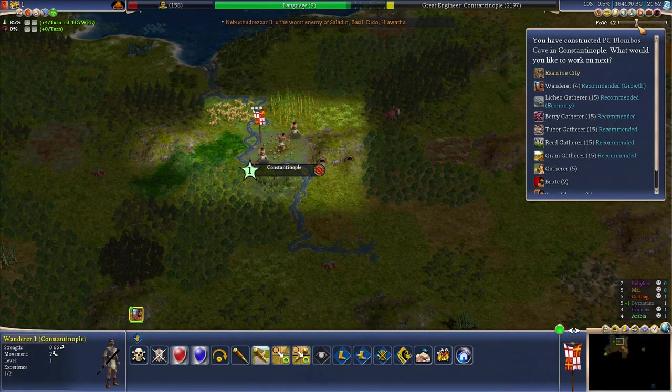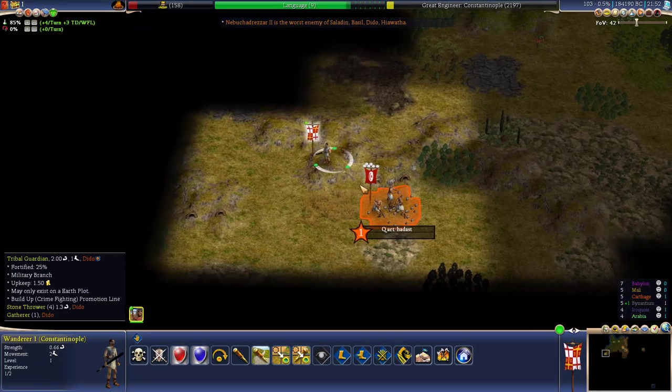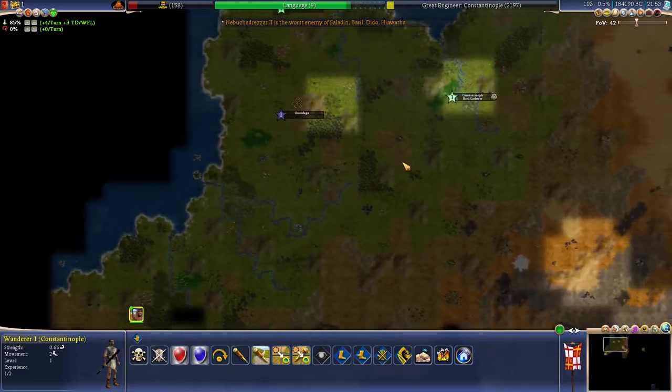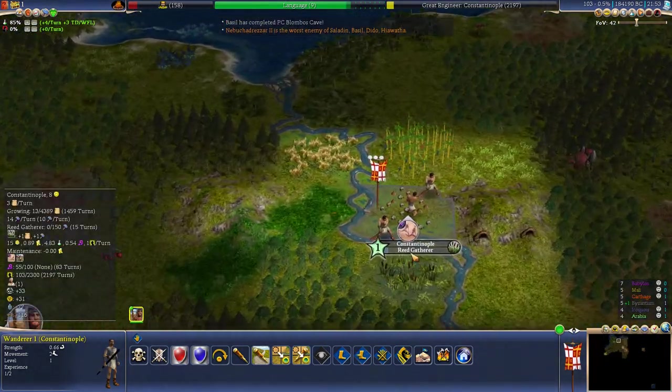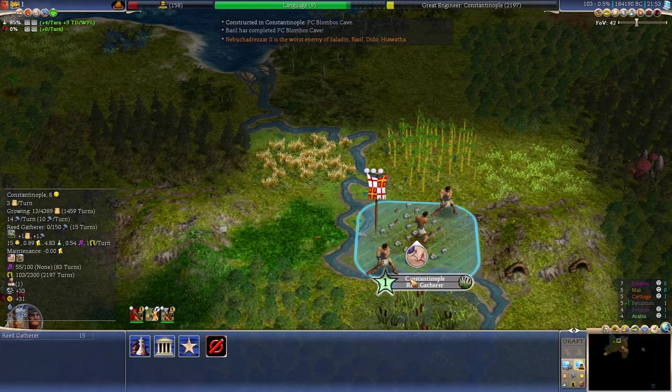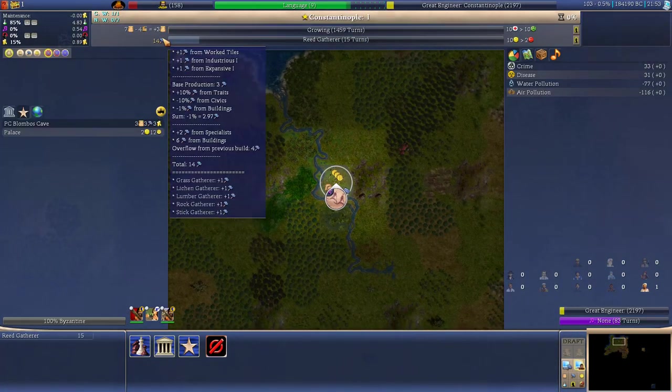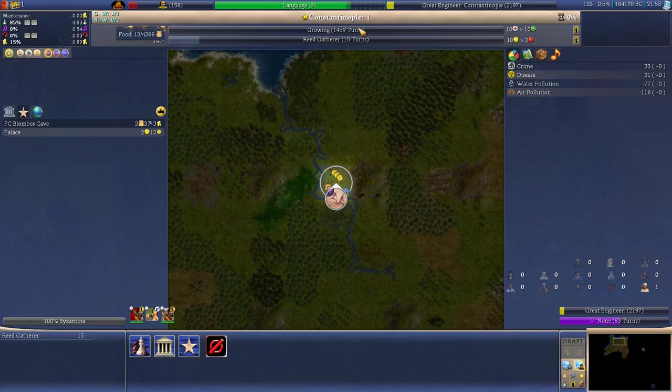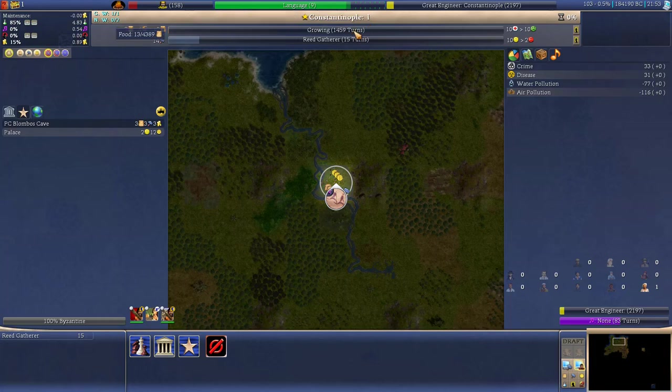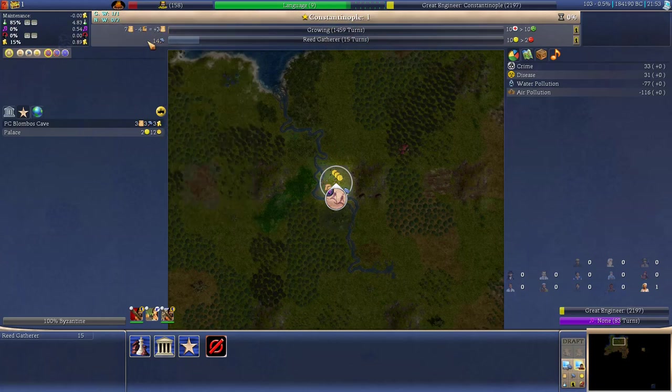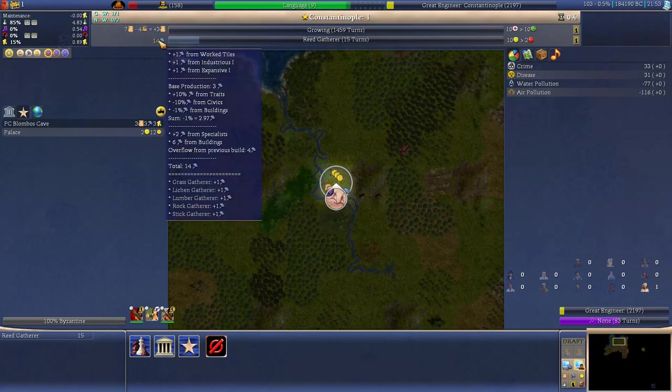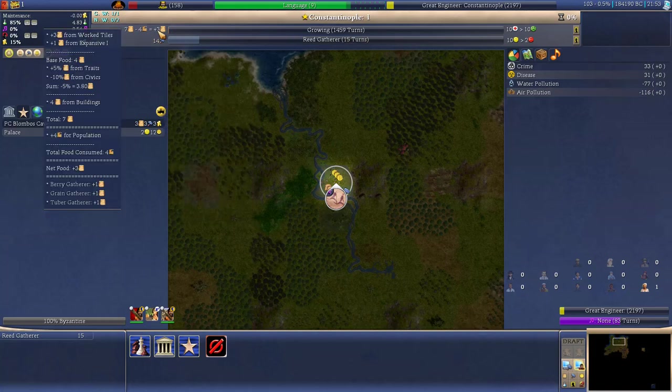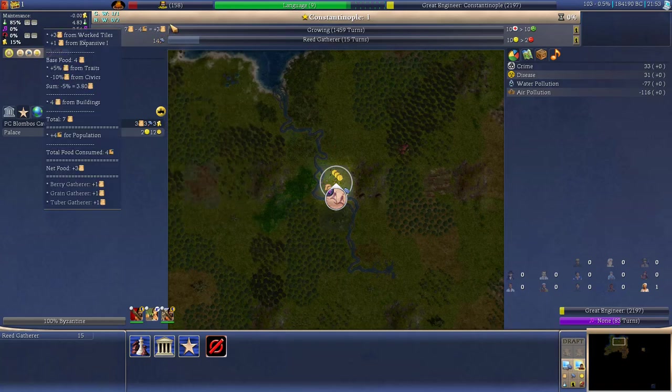It's kind of cool that it gets obsolete at sedentary lifestyle because we're not gonna live in caves anymore. So let's go with Reed Gatherer. Yeah that gives extra production and extra food to us. So that's the most valuable one we have. So now we've got 14 production and free extra food so we are officially growing in population. It's gonna take 1459 turns to get extra population. Don't worry we'll do our best to not have it that long.